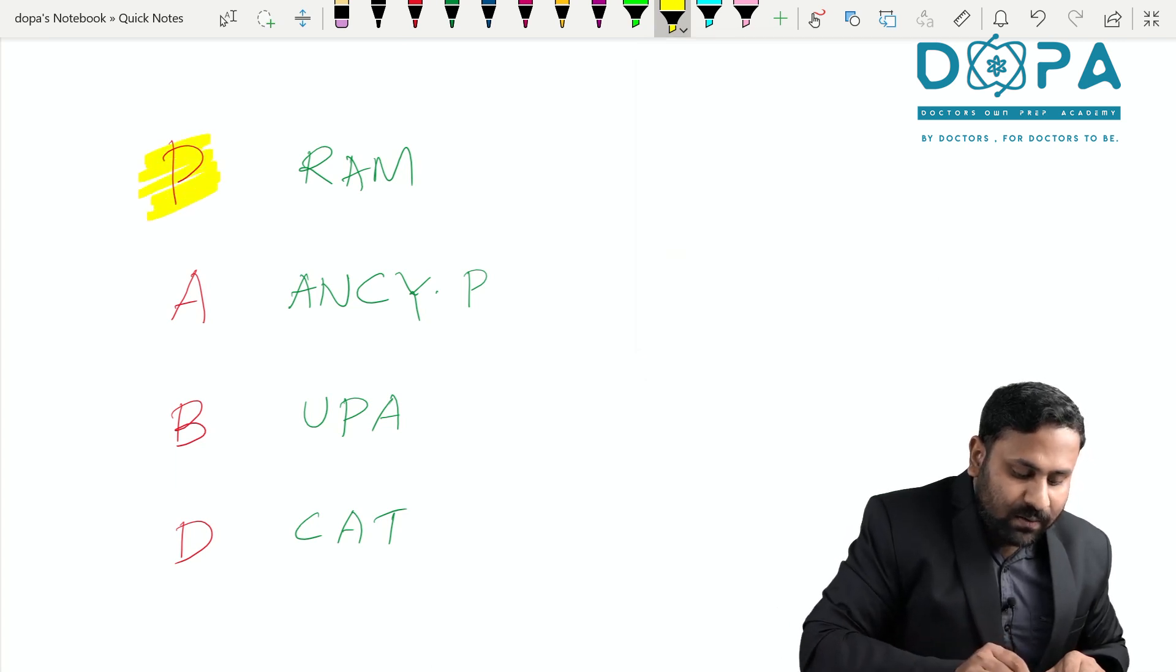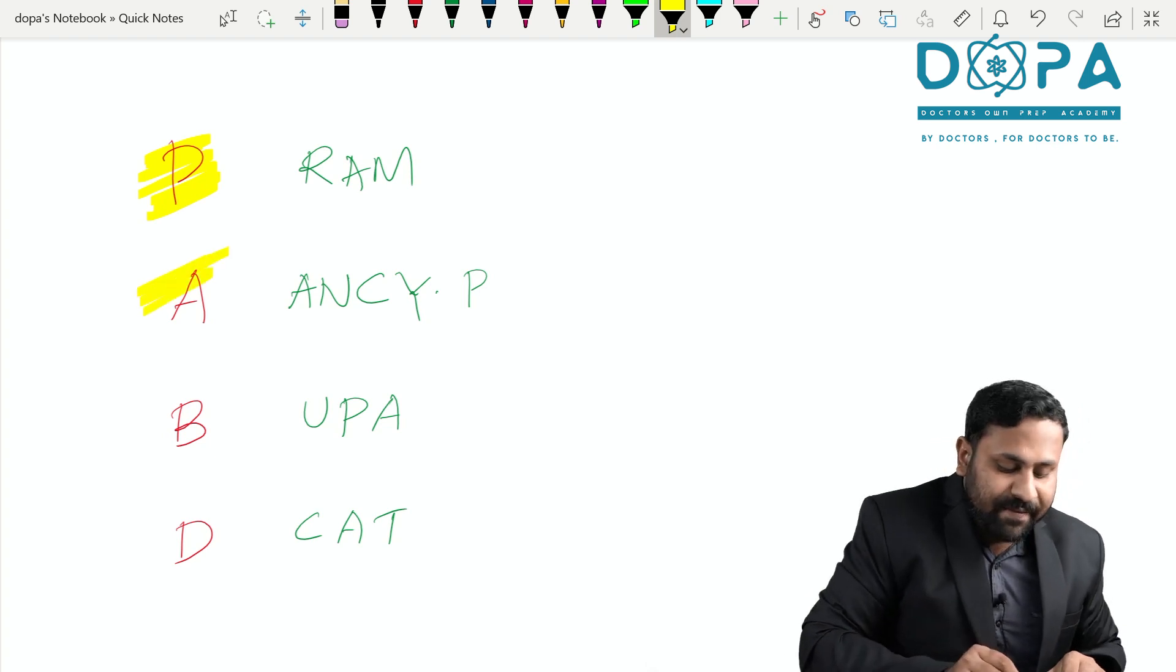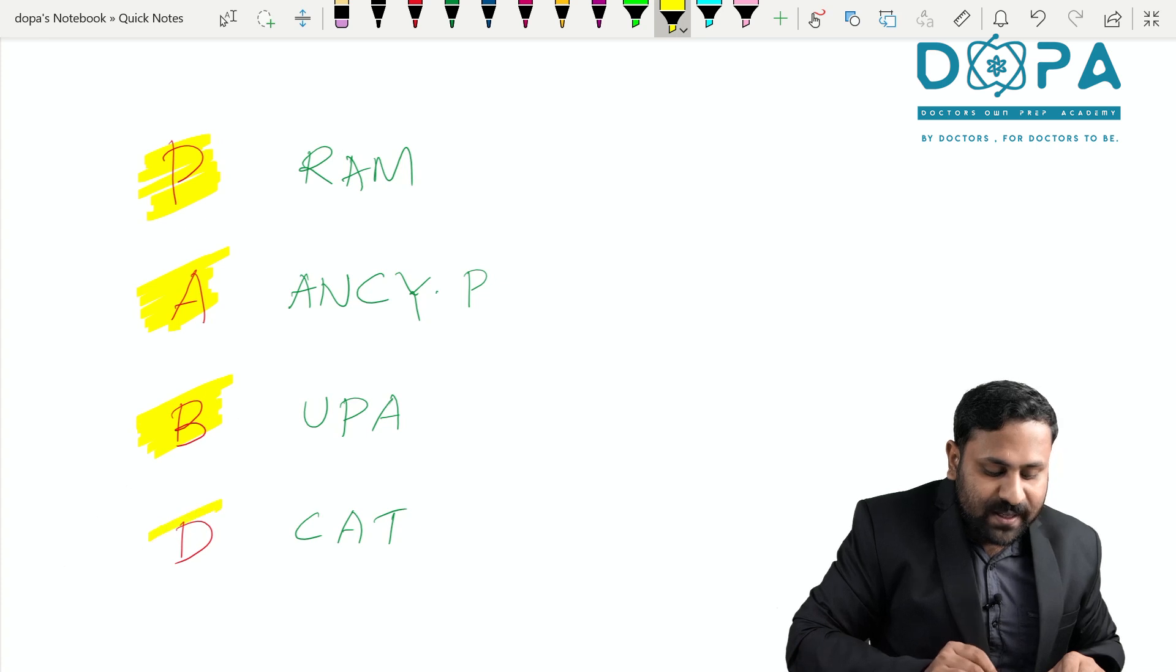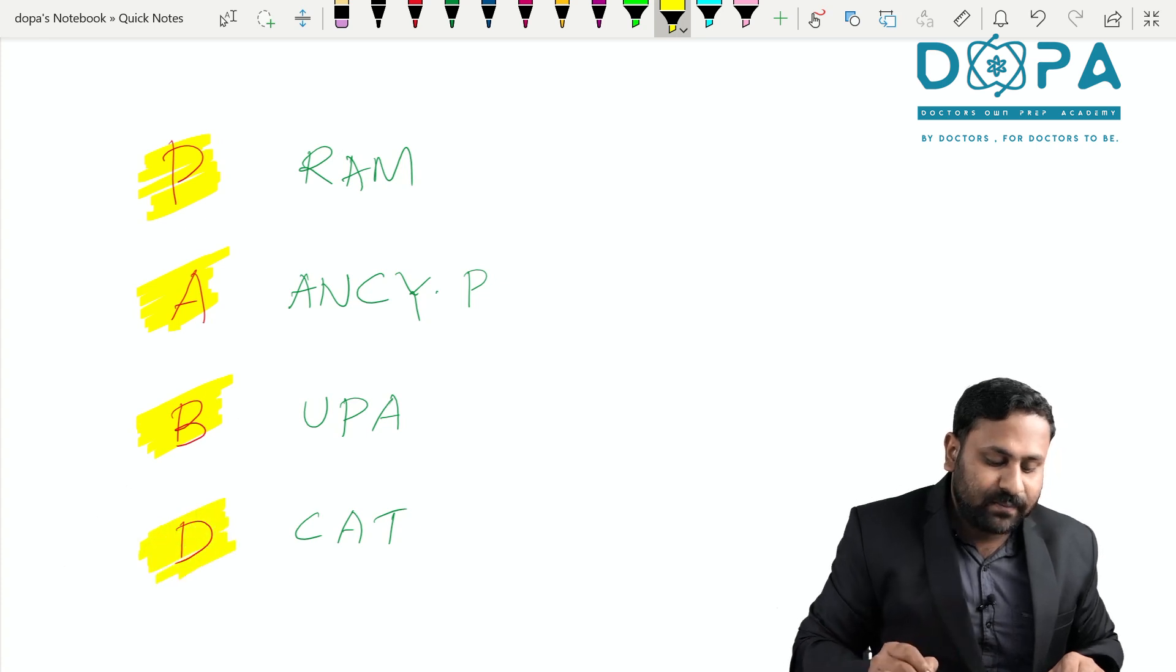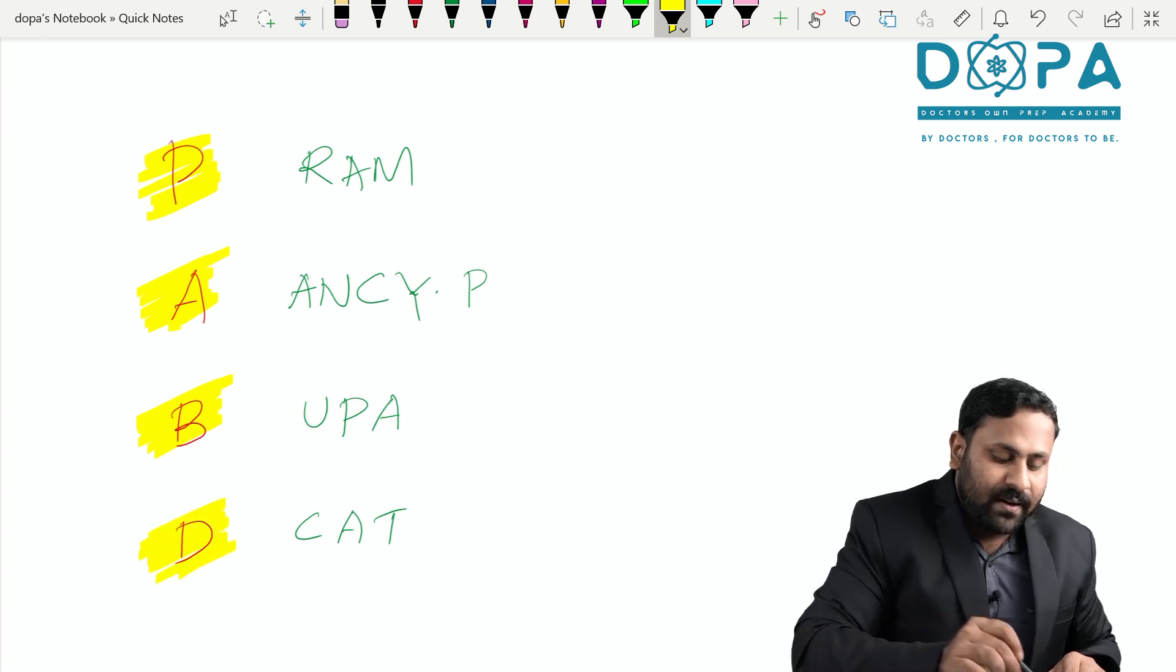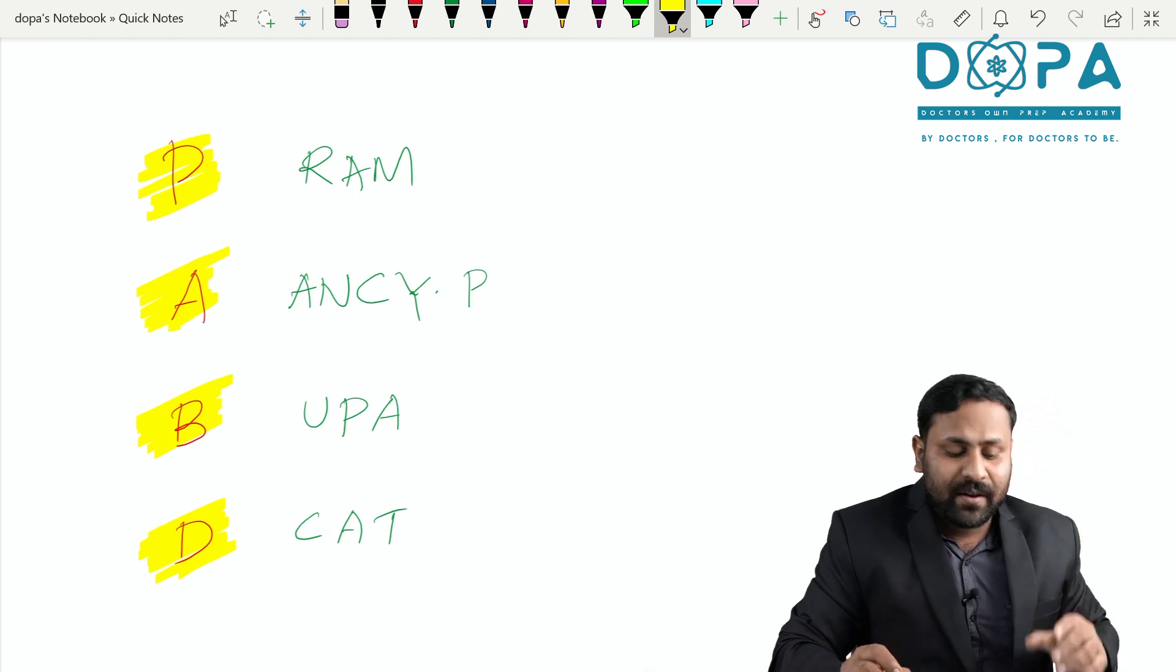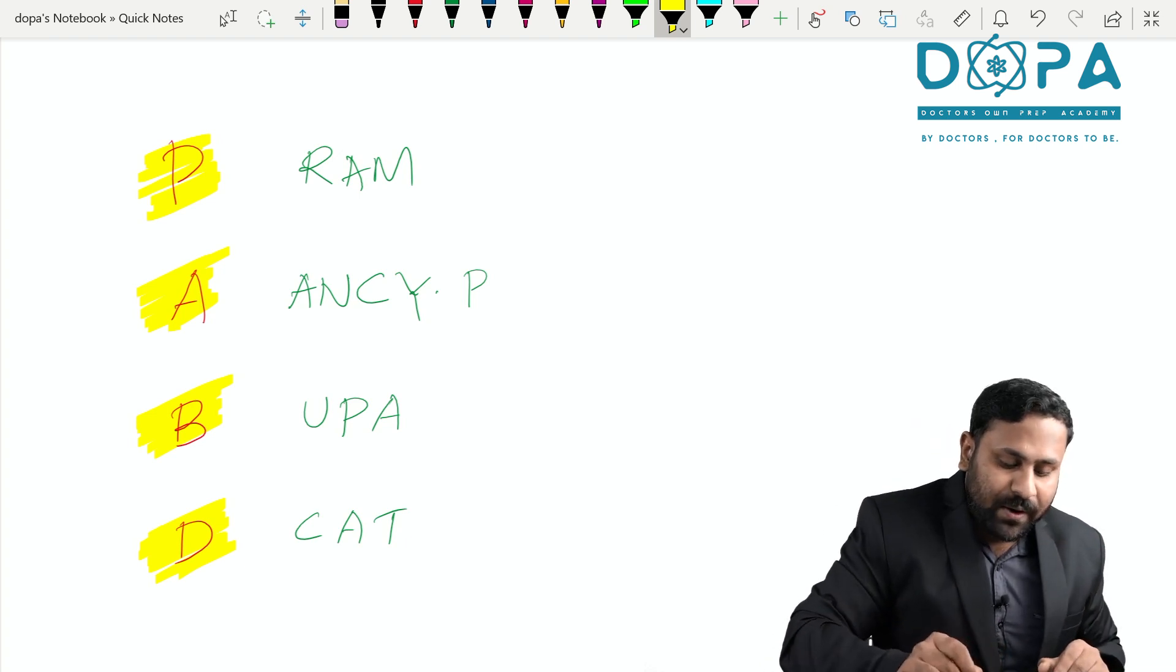P for Phycomycetes, A for Ascomycetes, B for Basidiomycetes and D for Deuteromycetes. What are the examples for Phycomycetes? RAM. What do you mean RAM?